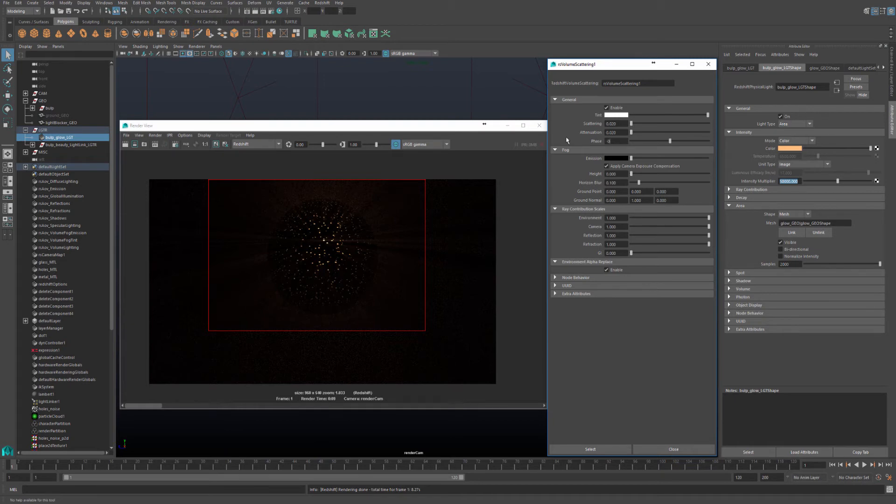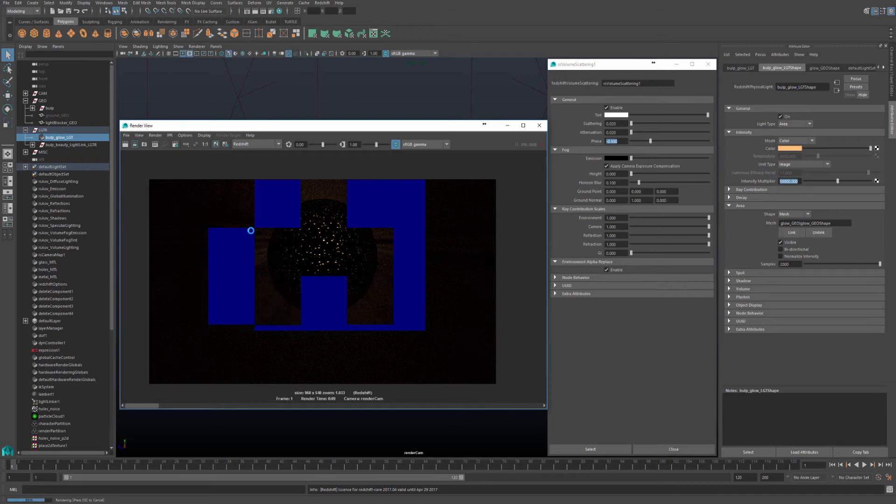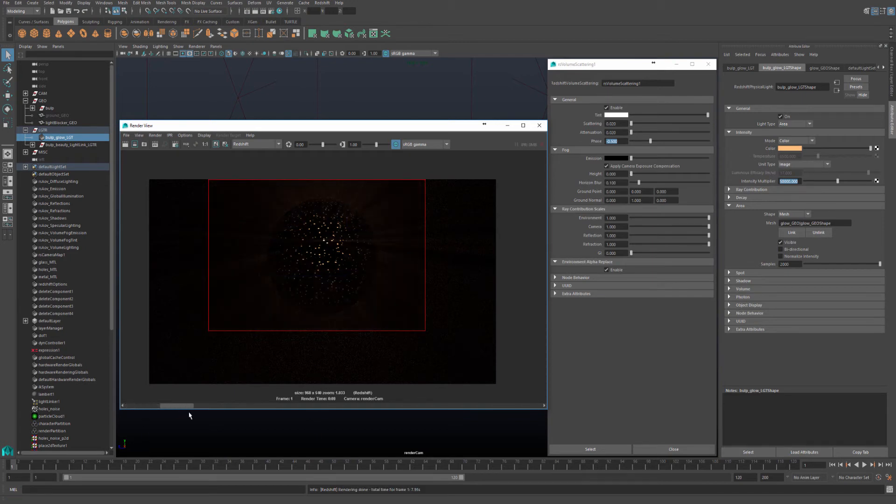For example, if I decrease this to minus 0.5, do another render and save, you'll notice that rays that are traveling away from the camera and not towards the camera are more visible. And here is a comparison.